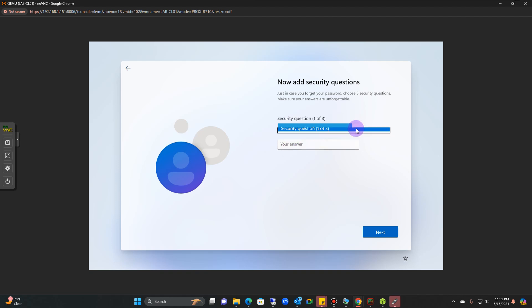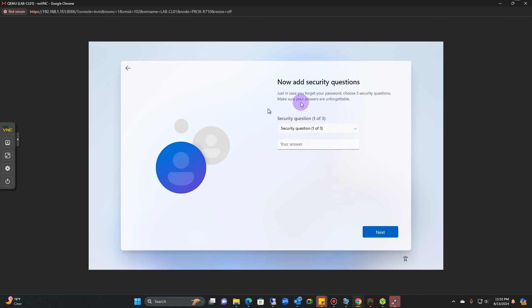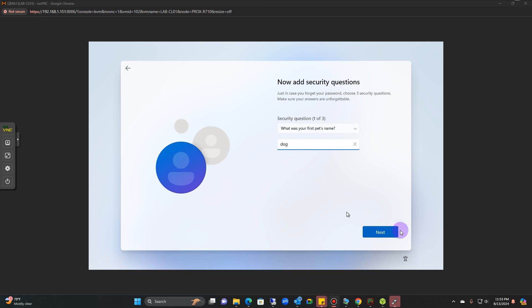From here you should be able to type in your password again and then answer the security questions, one of three. Just go through the whole process and answer all of these. Once you click next, then it will take you through the process.